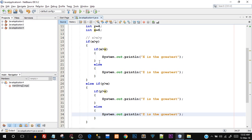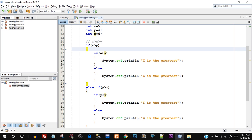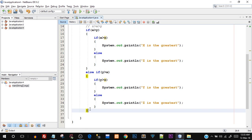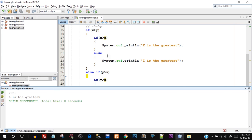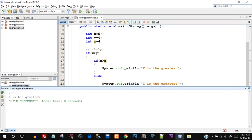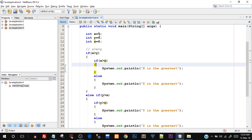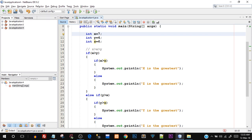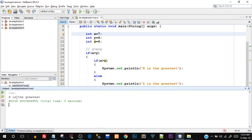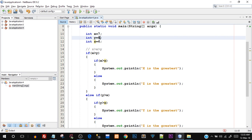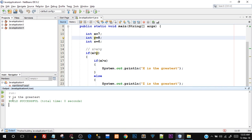We don't need an else part here — we have the outer if and else-if, and the else part is optional. Let's save this and run it. You can see z is the greatest because we hardcoded z equals to 6, and we're getting the correct output. Let's try to make x the greatest by assigning x equals to 7 — there you go, x is the greatest. Now let me make y greater by setting y equals to 8 — there you go, y is the greatest.